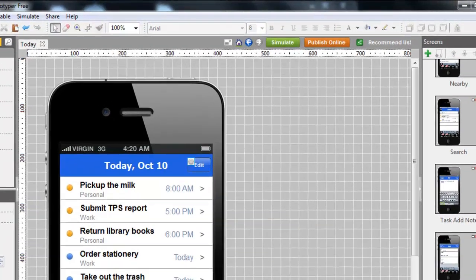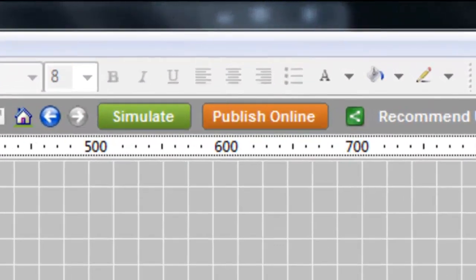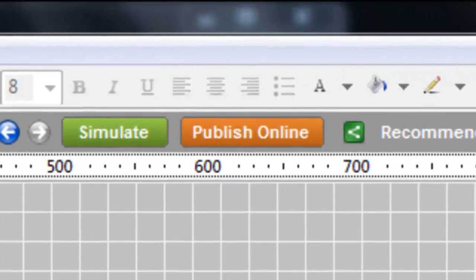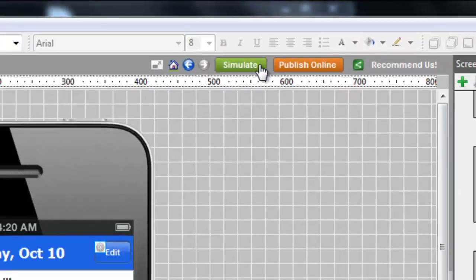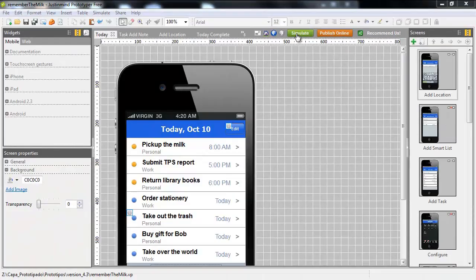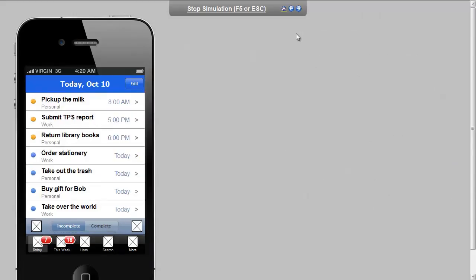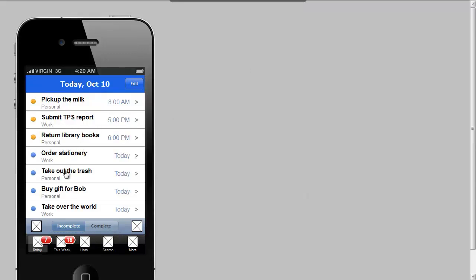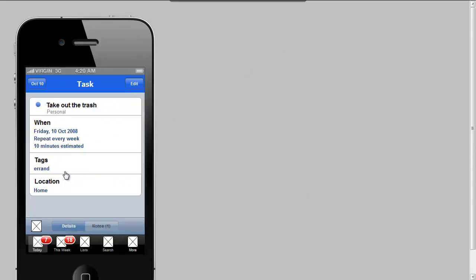Just In Mind Prototyper Free includes a simulation button to test your prototype on the fly. Just click it and your prototype will be brought into life. All the links and components will work as in a real iPhone.